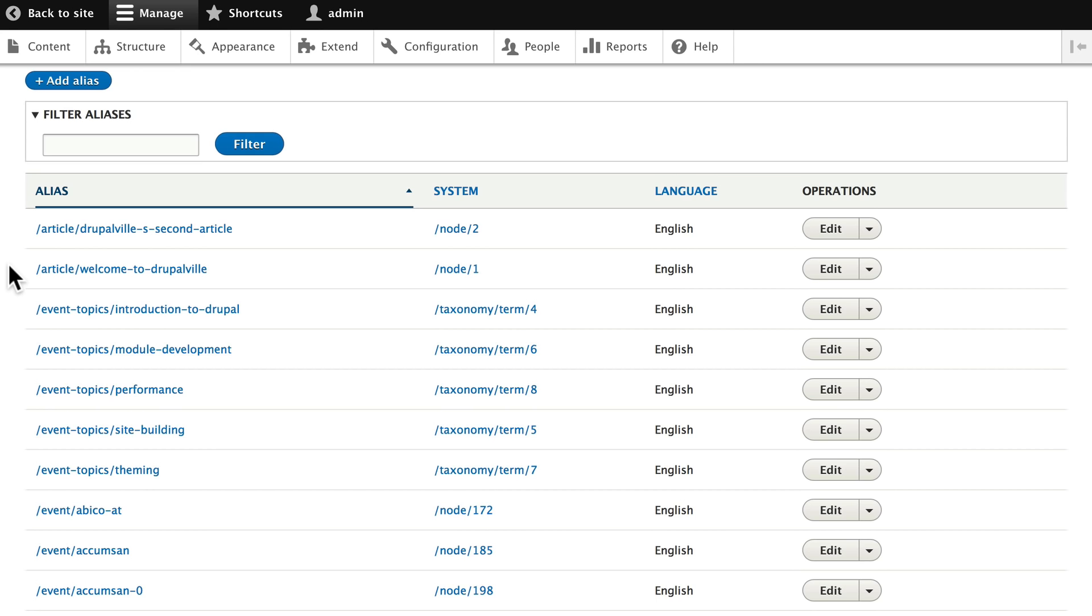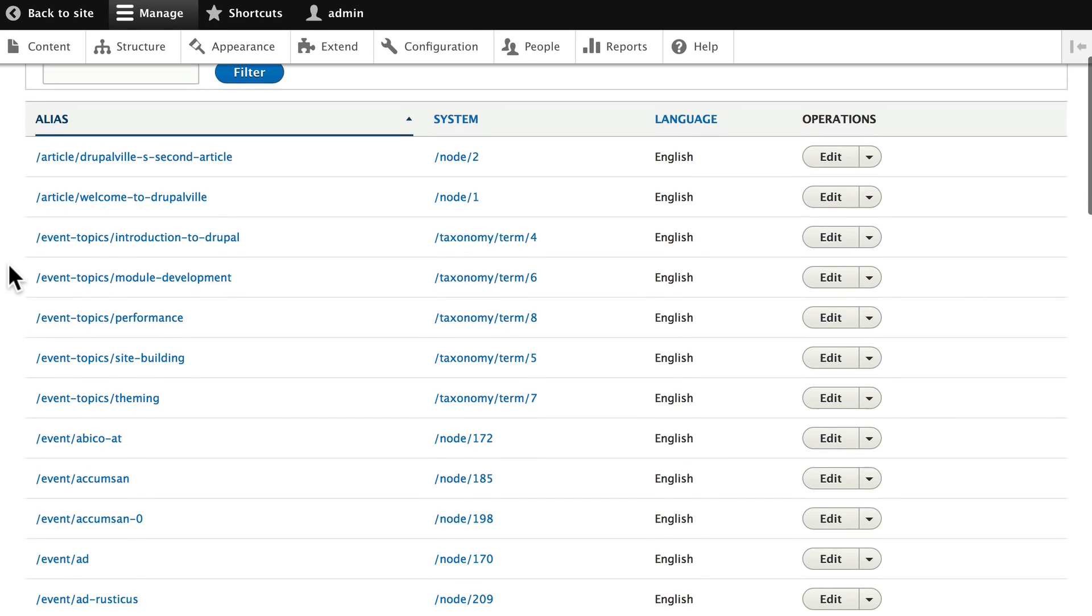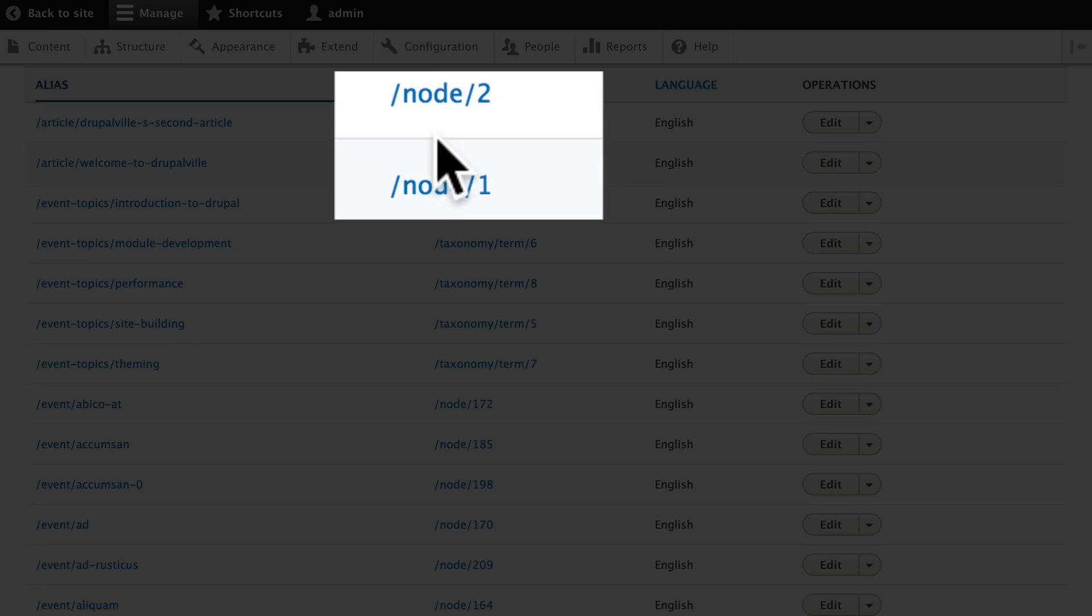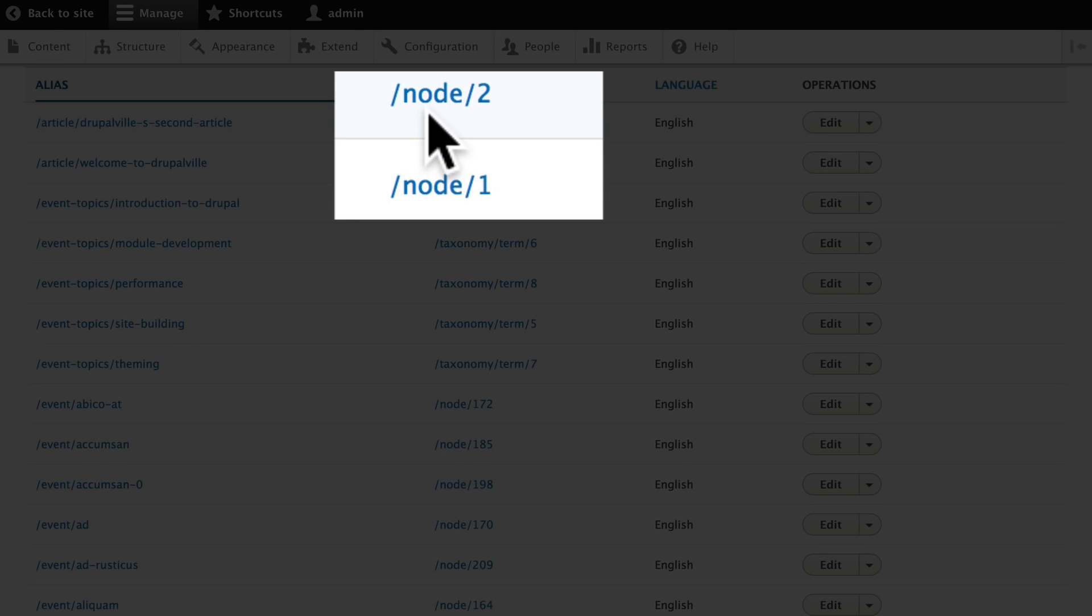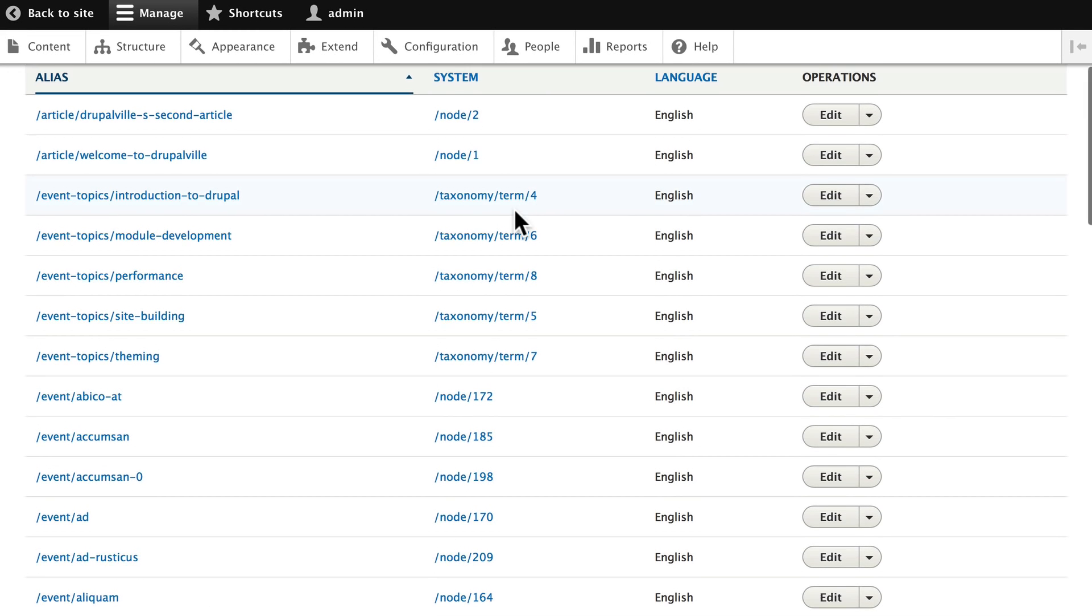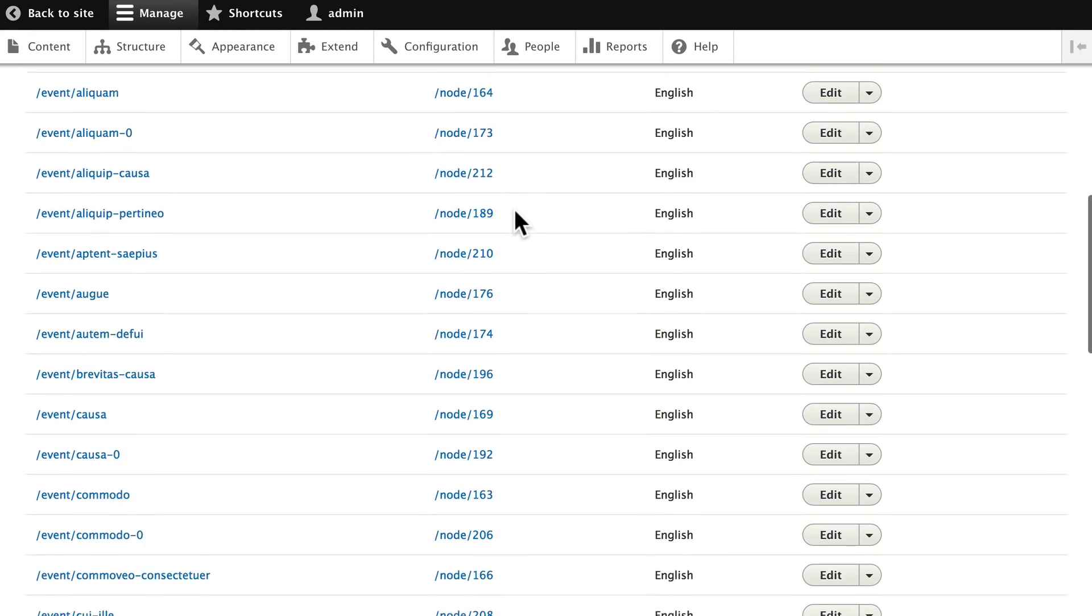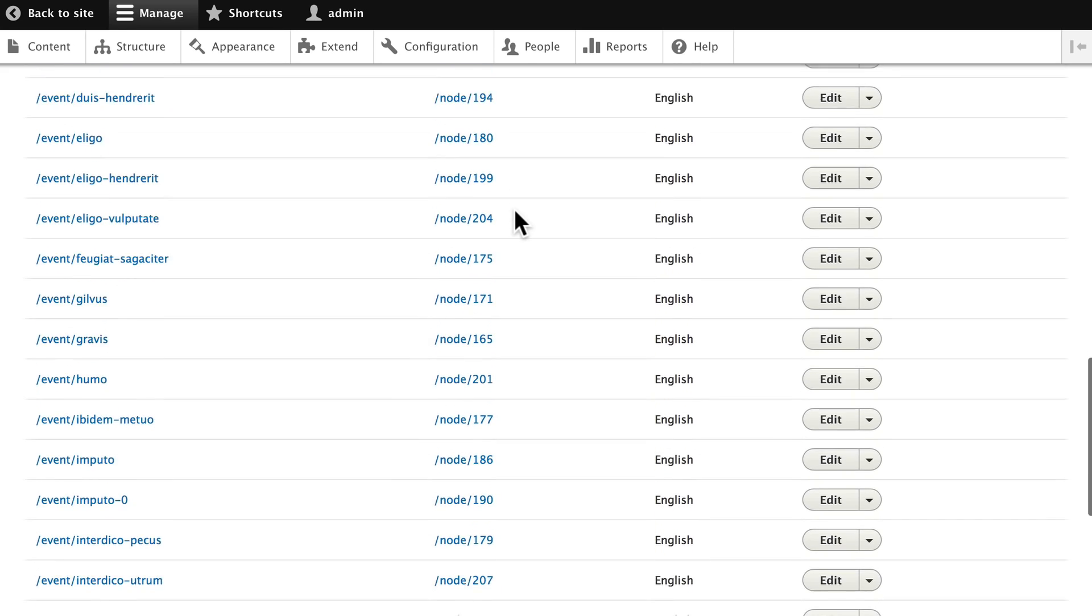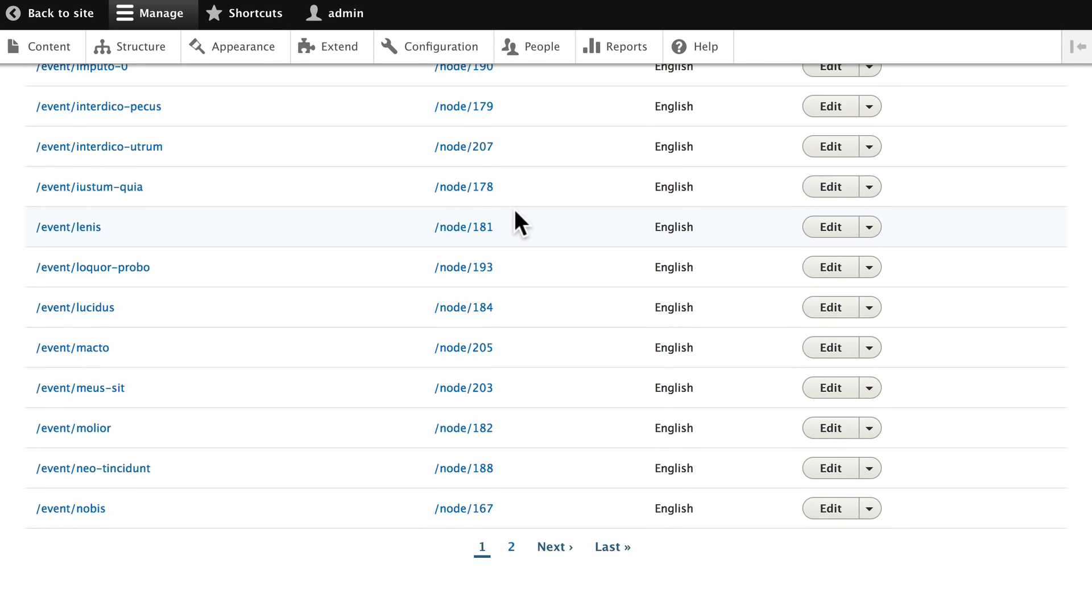Each node on your site has a system path of /node/[node ID]. That's similar for taxonomy terms, and you'll see that all of the nodes that have been created follow the same pattern.